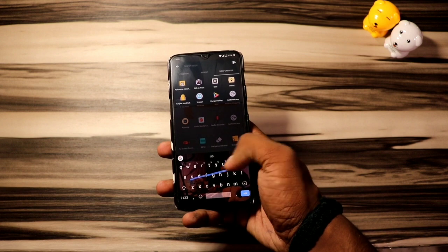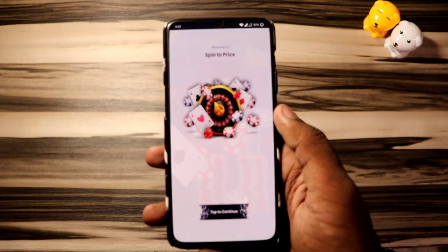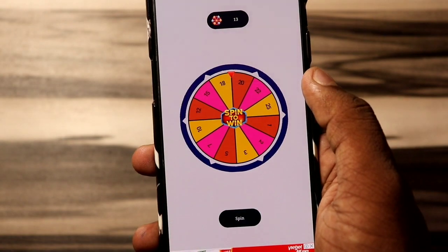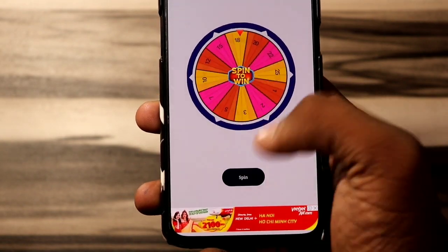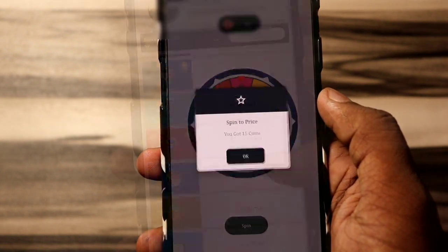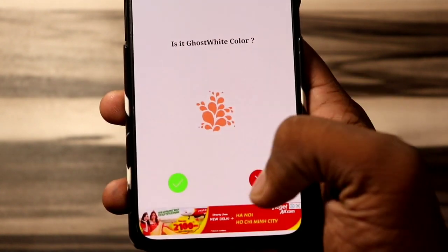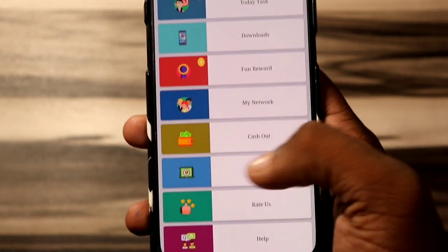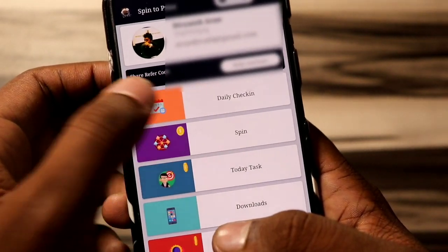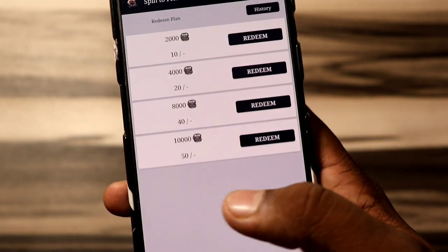Before we get started, today I have an amazing application for you guys named Spin2Price, which is the sponsor of today's video. It is an online learning application by which you can earn money by just spending a few minutes on it. The payout is not very high, but if you are willing to earn some money online, you should give it a try. You can earn money here by different methods like daily check-in, spin, daily tasks, downloads, referral, and many more. You can redeem the earned money into your bank account or Paytm wallet. You can download this app from the link given below in the description.